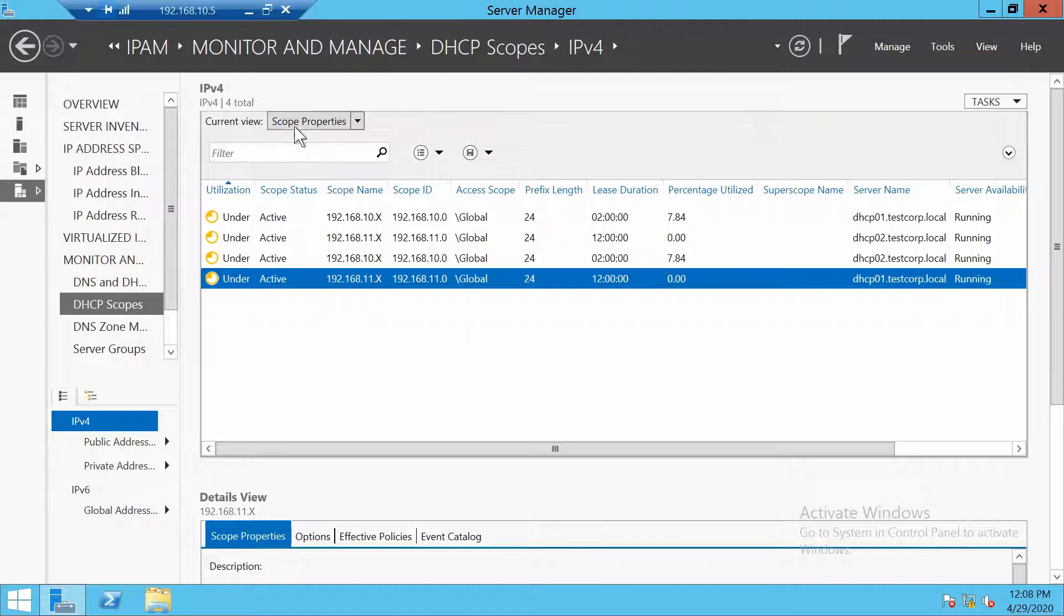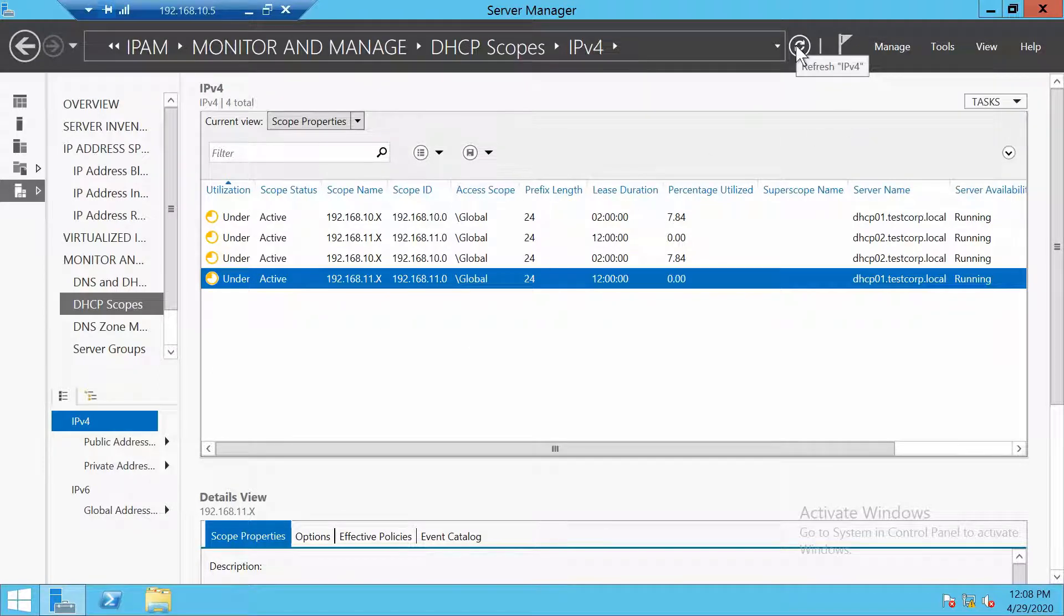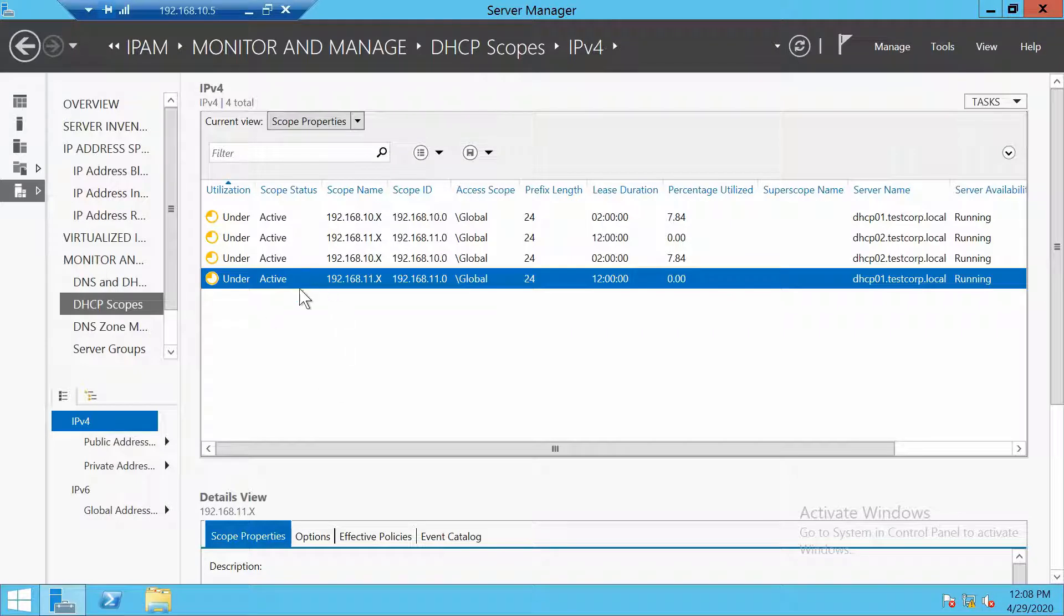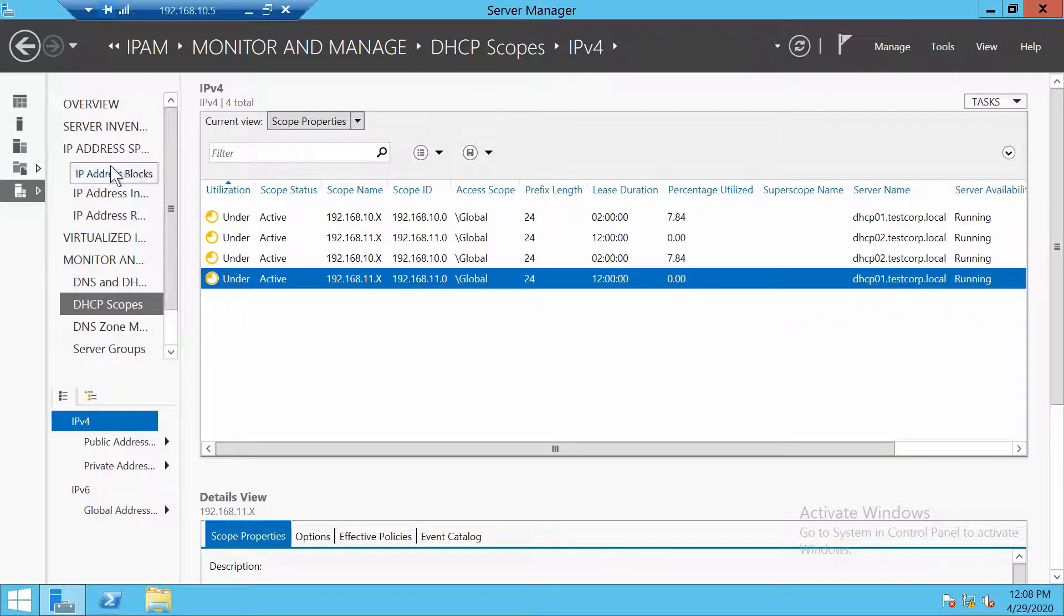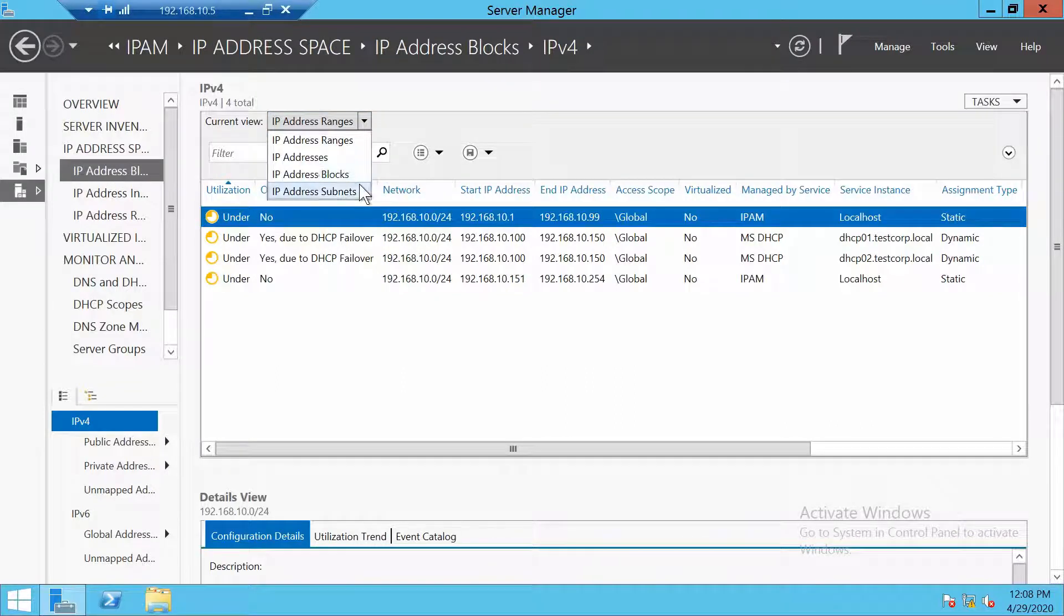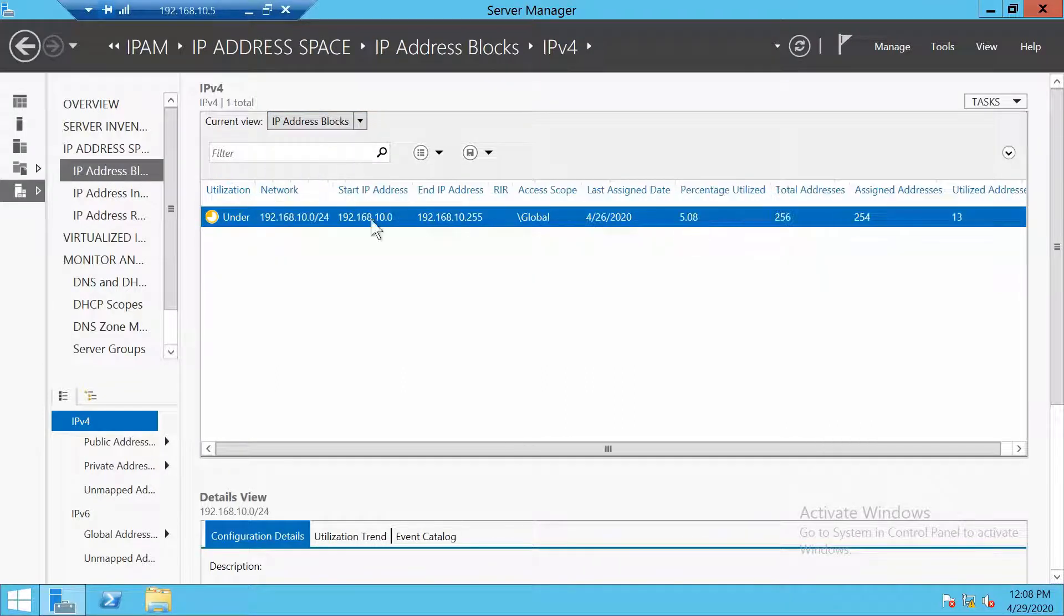You see already, now we have four scopes. Actually we have two but each of them are shown here twice. Now besides adding the scope, let's also add a new block.